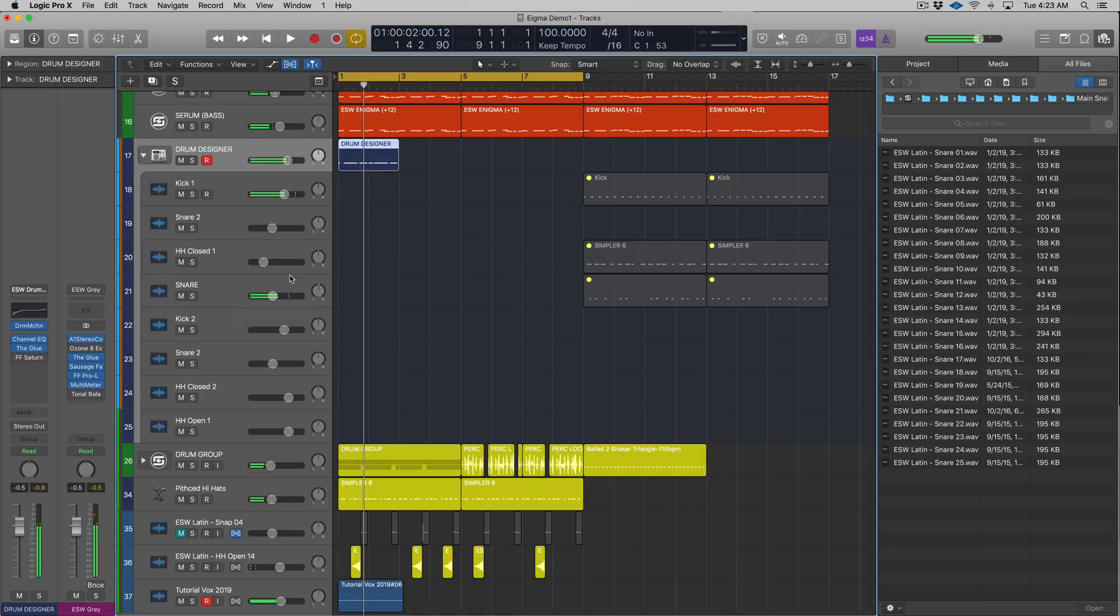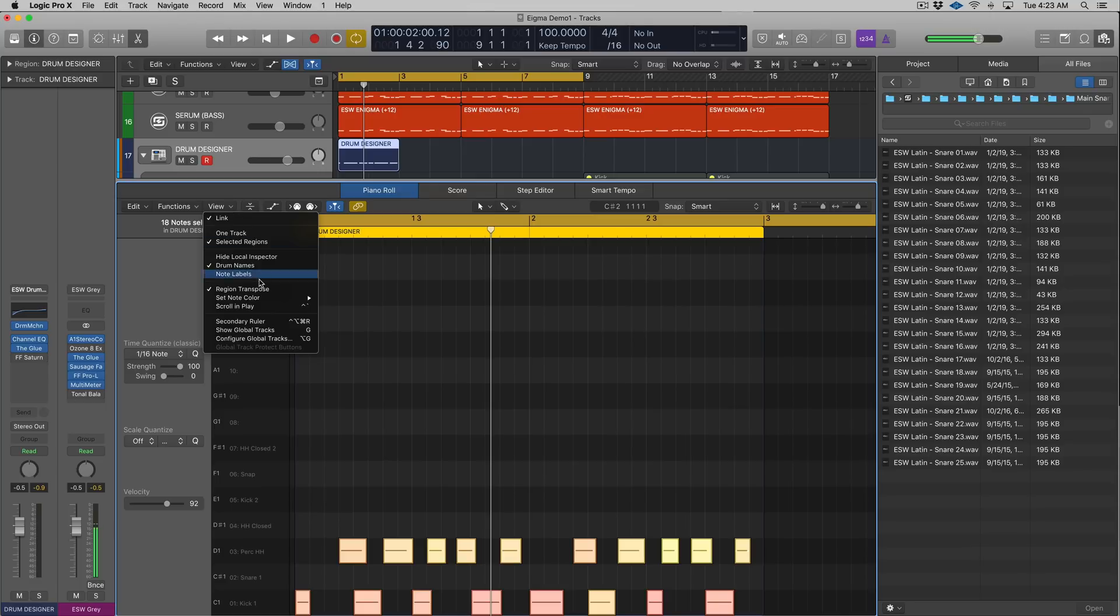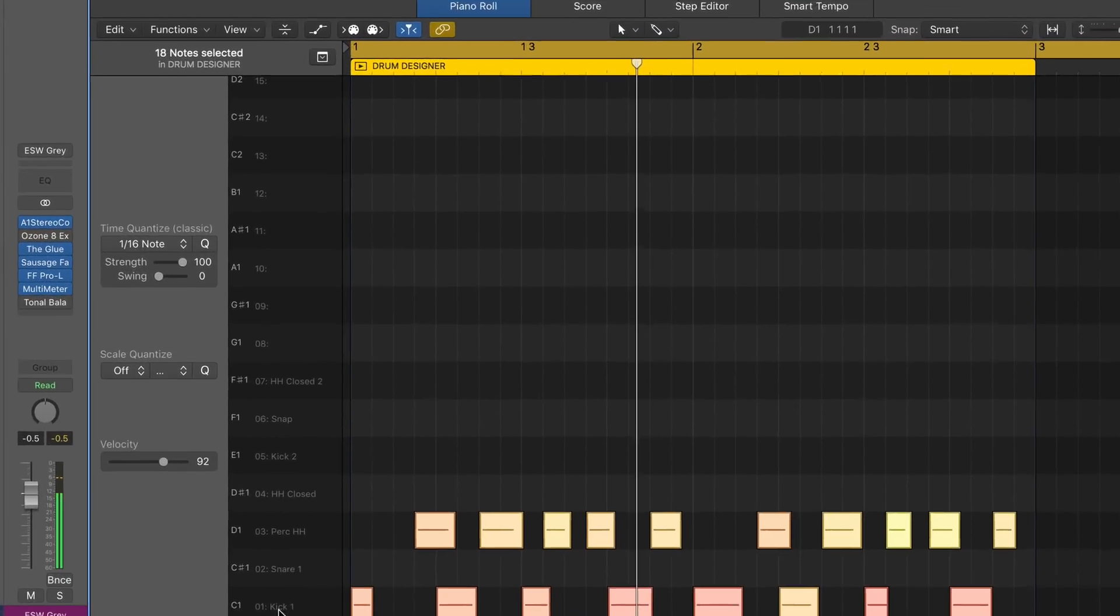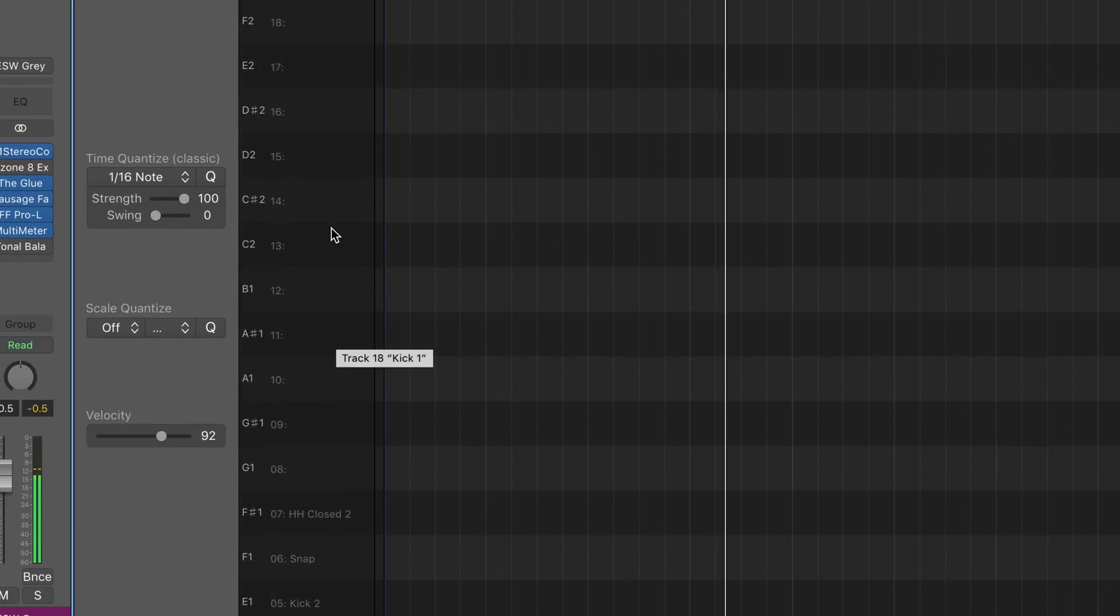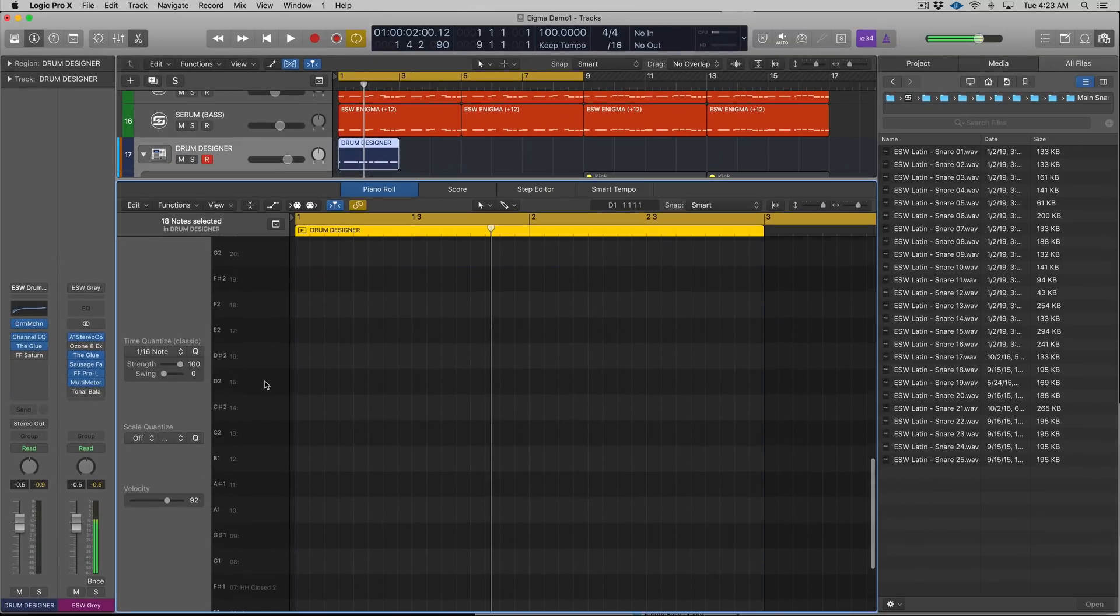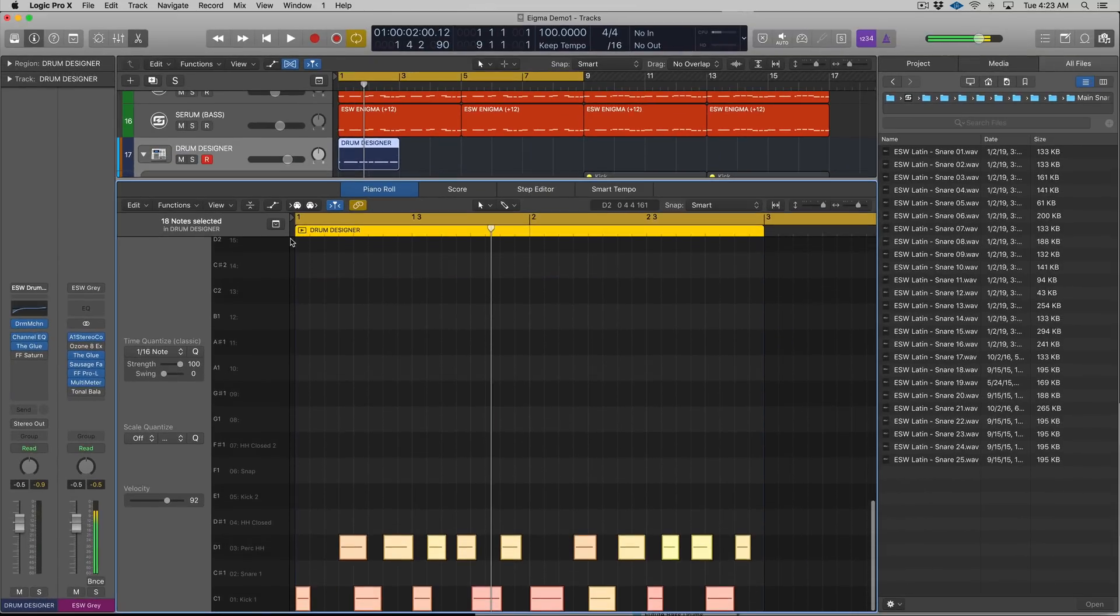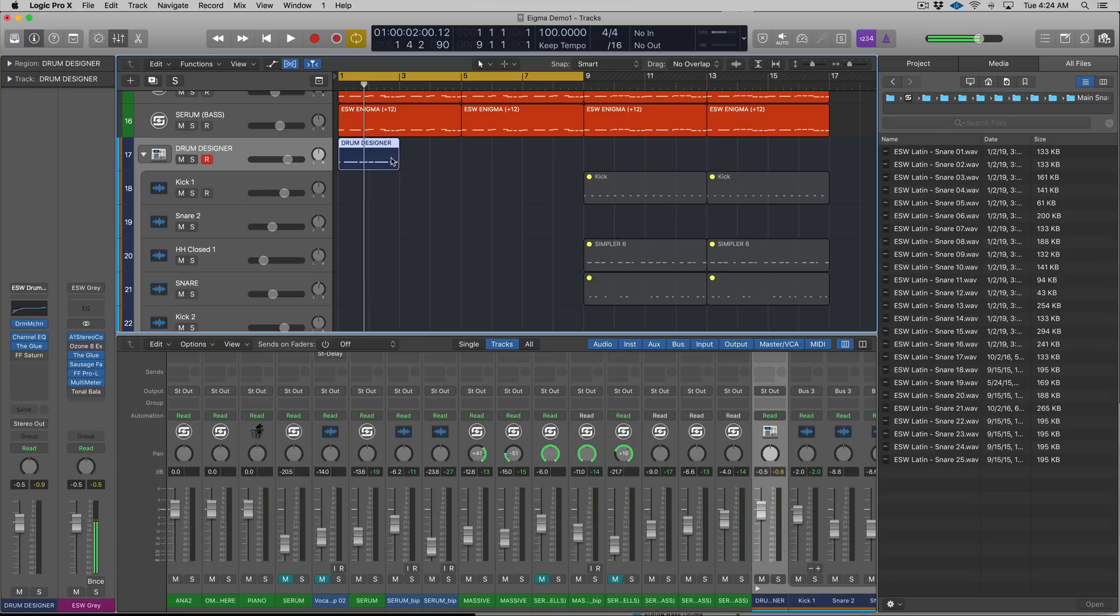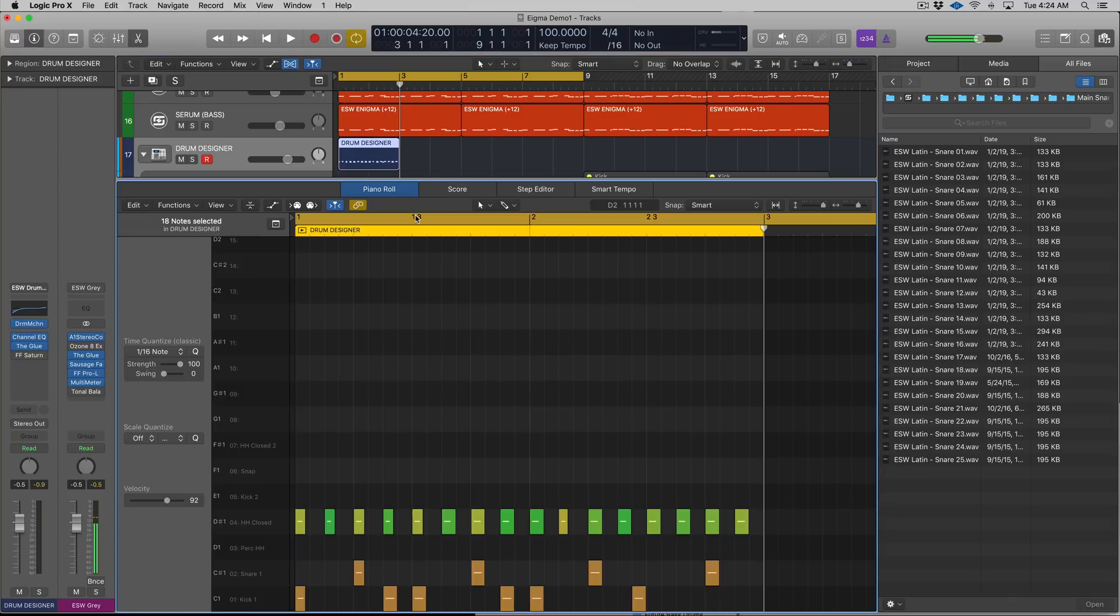Now what I wanted to show you is this - it might not show for you by default so you might have to go to View and then Show Drum Names - but how cool is this? We can see the drum names right here in the actual piano roll. That's huge, especially if you're using a kit with like 10, 12 to 16 samples.